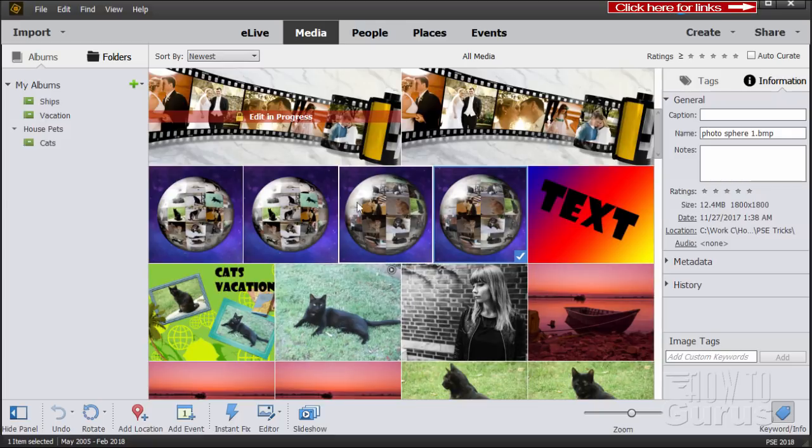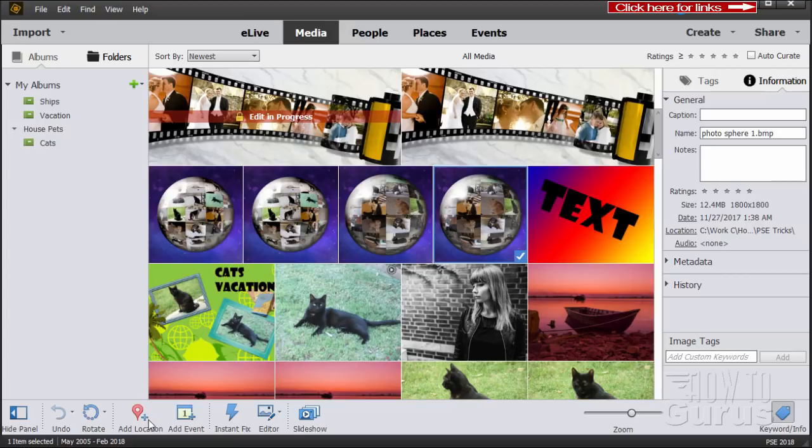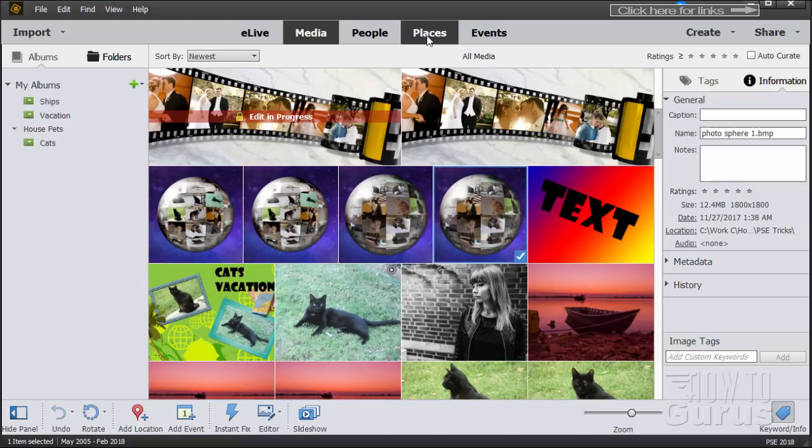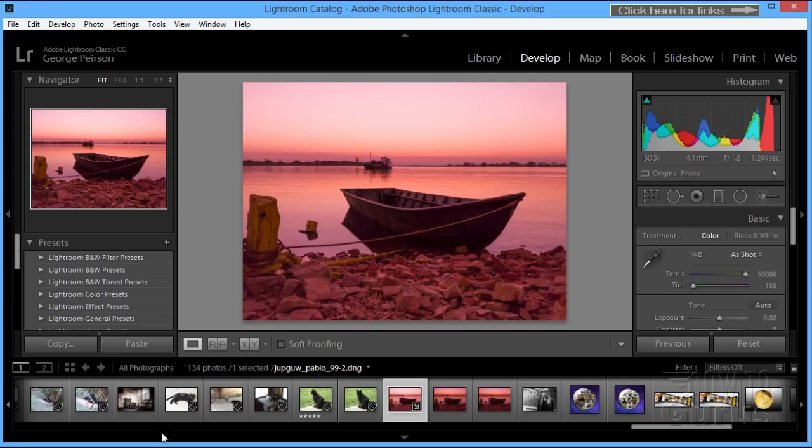Over here in Elements, there's also this Add Location feature, which is a mapping function. We can go up to Places and actually map images or photographs to places in Google Maps. You can do the exact same thing in Lightroom. They have a mapping function right there.